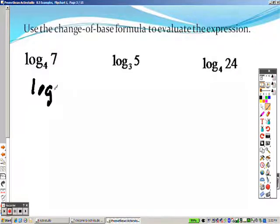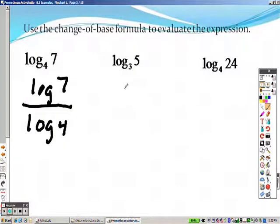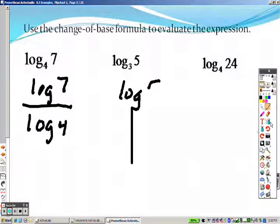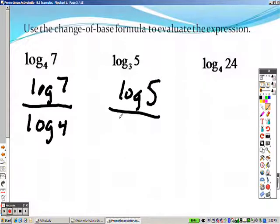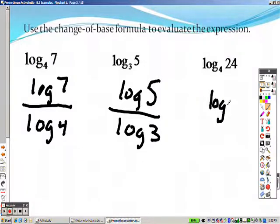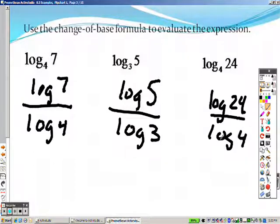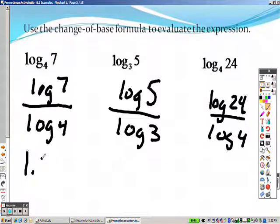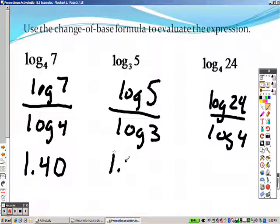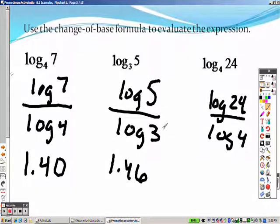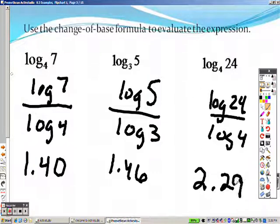Basically what this means is you take the log of the top divided by log of the bottom. So this would be log of the top divided by log of the bottom. And to make sure you're plugging it in correctly, let's just check our answers. We got log 7 divided by log 4 — log 4, that's roughly 1.40. And log 5 divided by log 3, that's roughly 1.46. And log 24 divided by log 4 is 2.29, roughly. So I just want to make sure you guys are typing them in correctly.